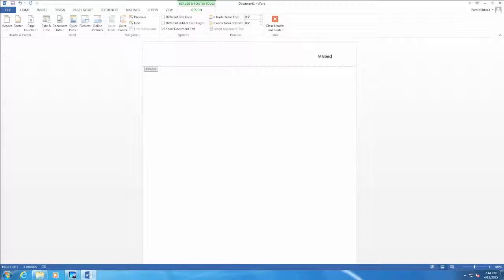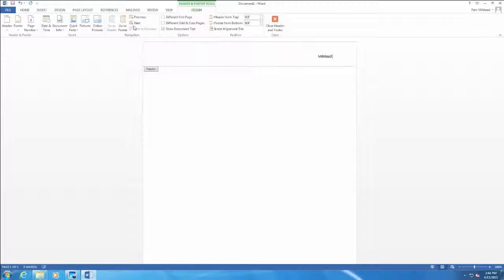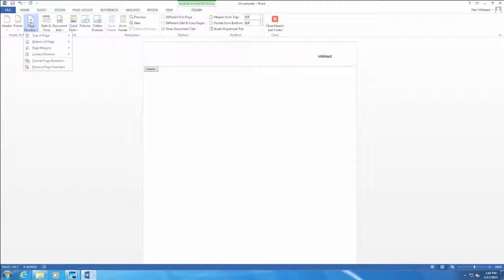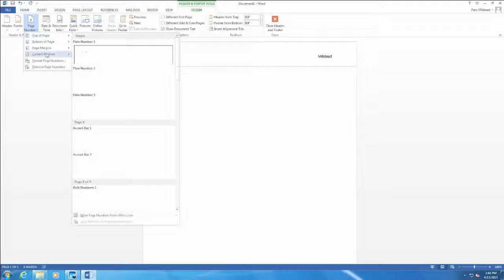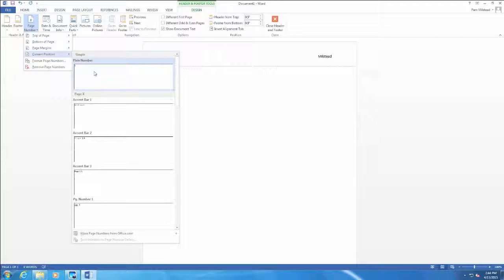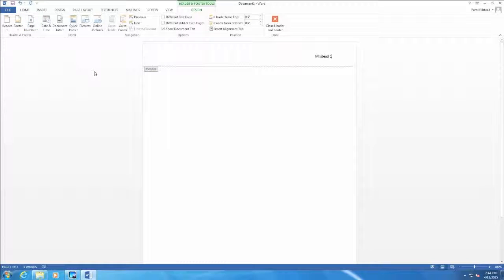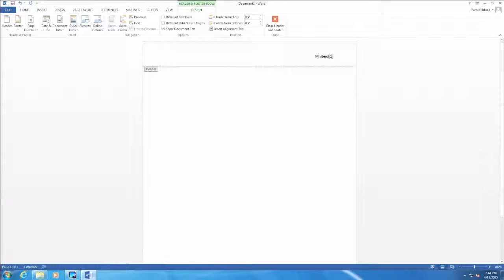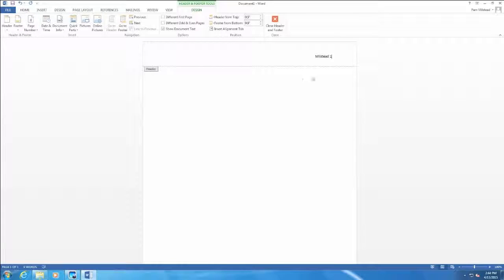Then if I want a page number after it, I need to make sure I have a space after the last name. So I hit the space bar. Then I go to my Word ribbon and click on page number. Again, I have different choices. I want to choose current position and plain number. When I do that, it inserts the page number after the space and the last name.